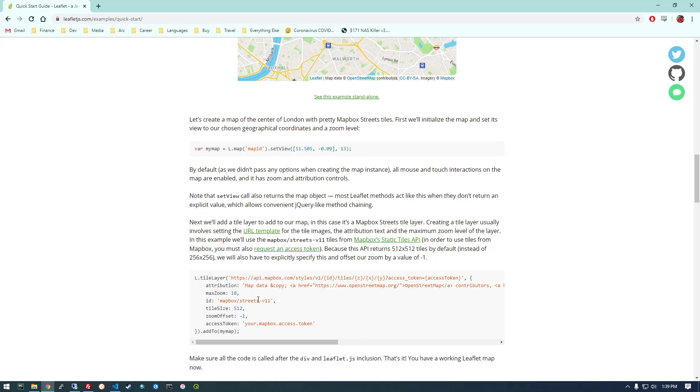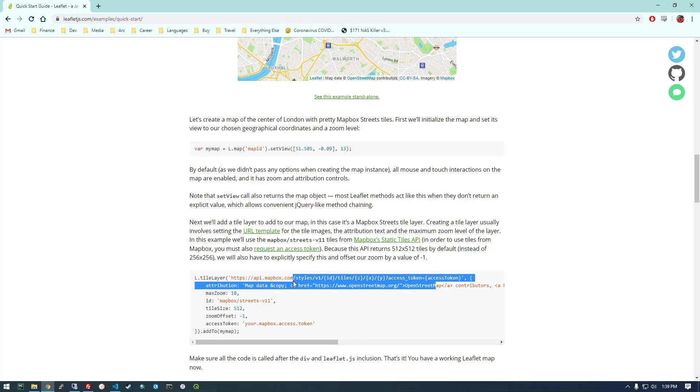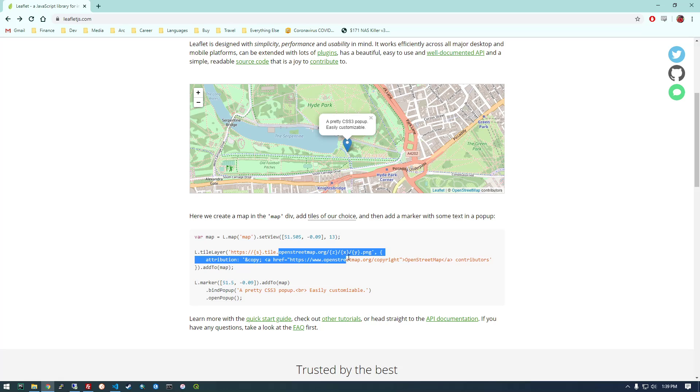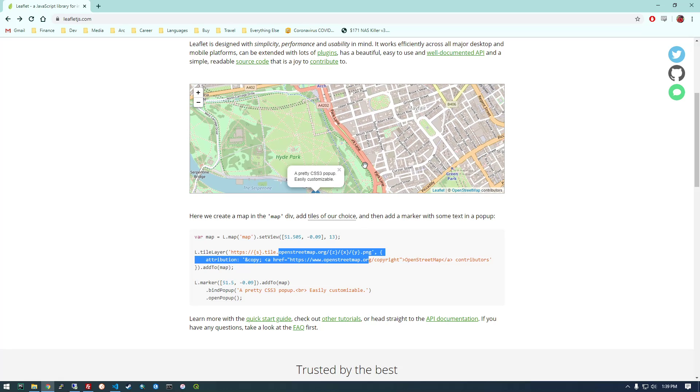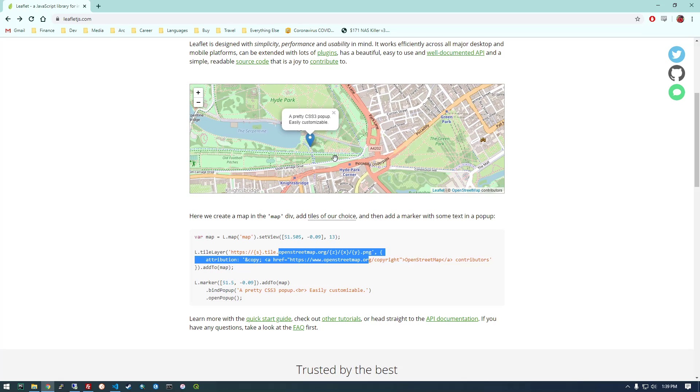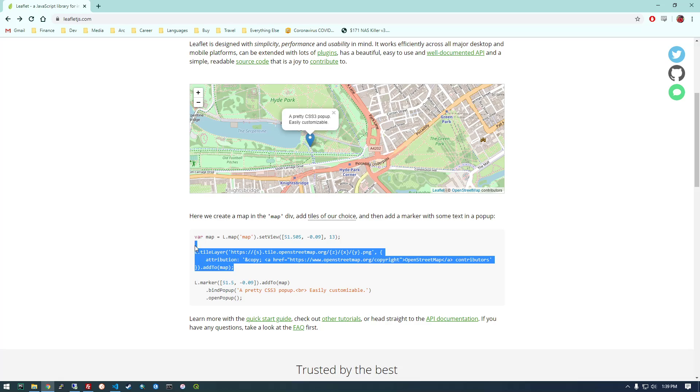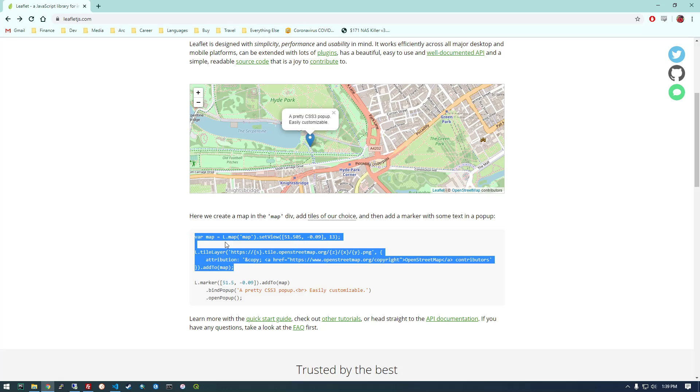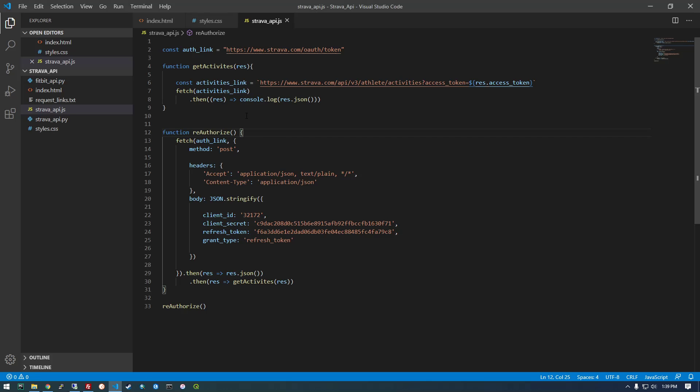So I noticed down here that this is referencing MapBox and we're going to need an access token for that. So I'm not going to do MapBox just so you guys don't have to go through the process of getting that access token. I noticed on this first page here, they have an example that just uses OpenStreetMap, which looks like this. And that's fine for right now. We don't need any actual imagery. So I'm going to take this code here and we're going to copy this and we're going to put this in our JavaScript.